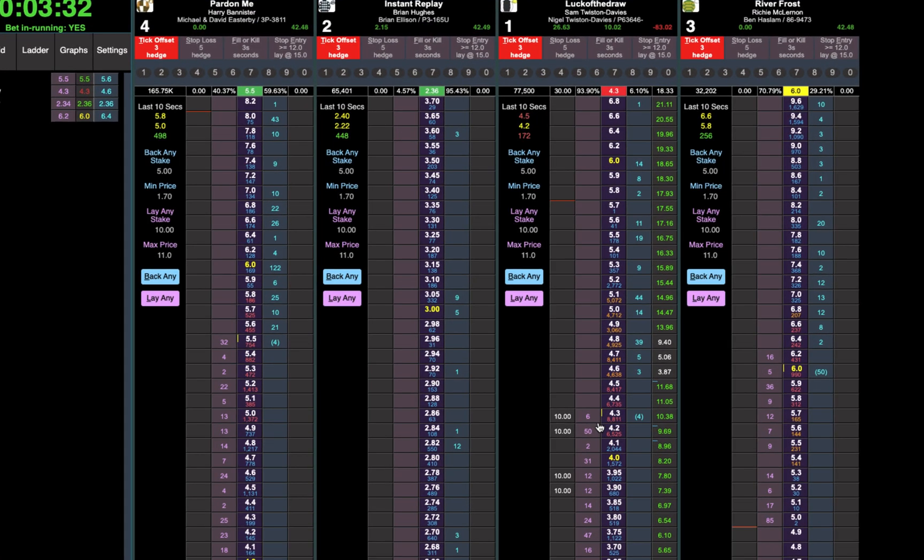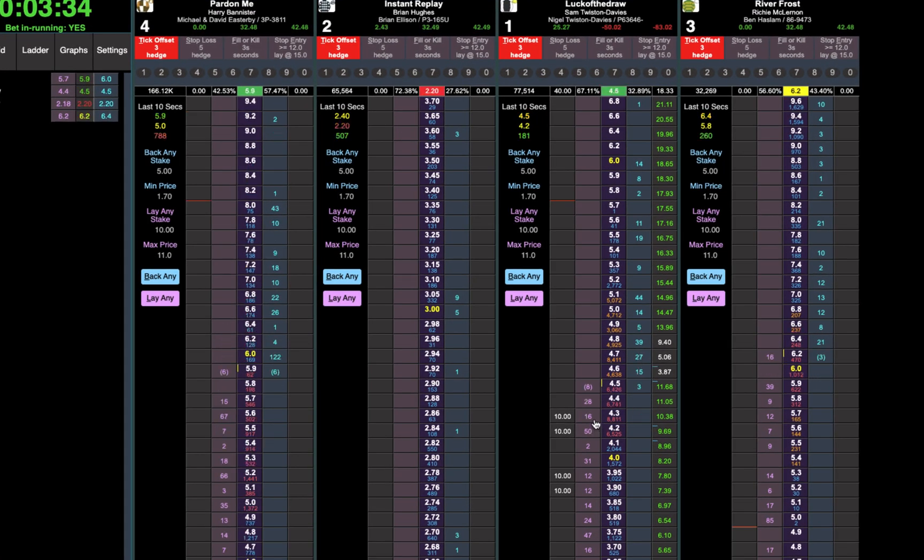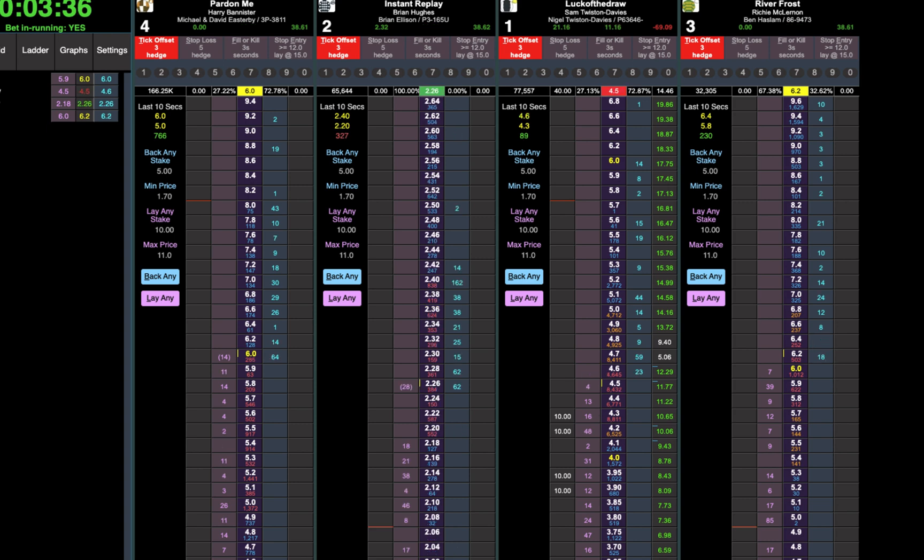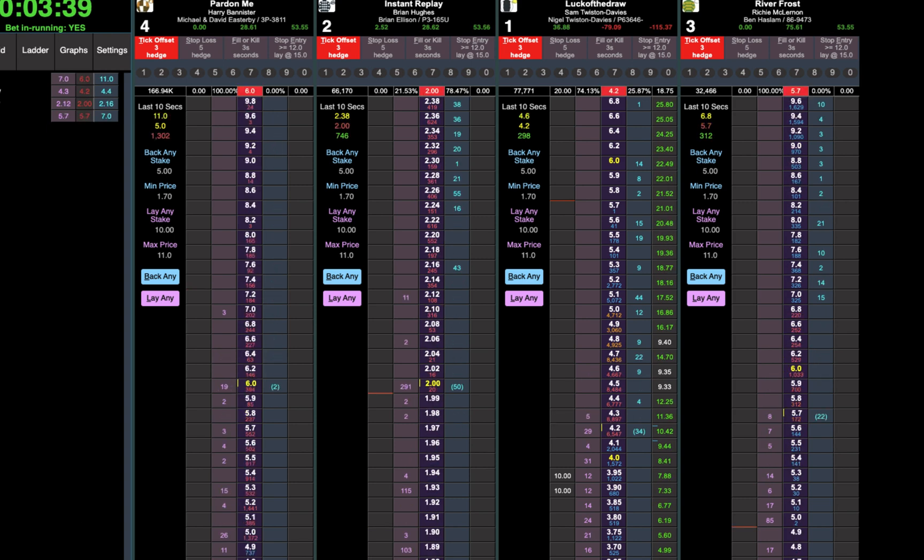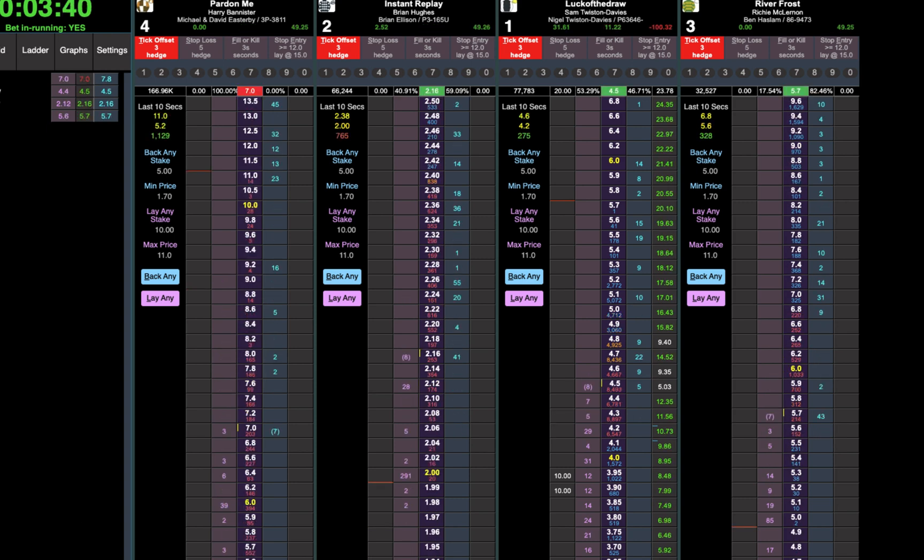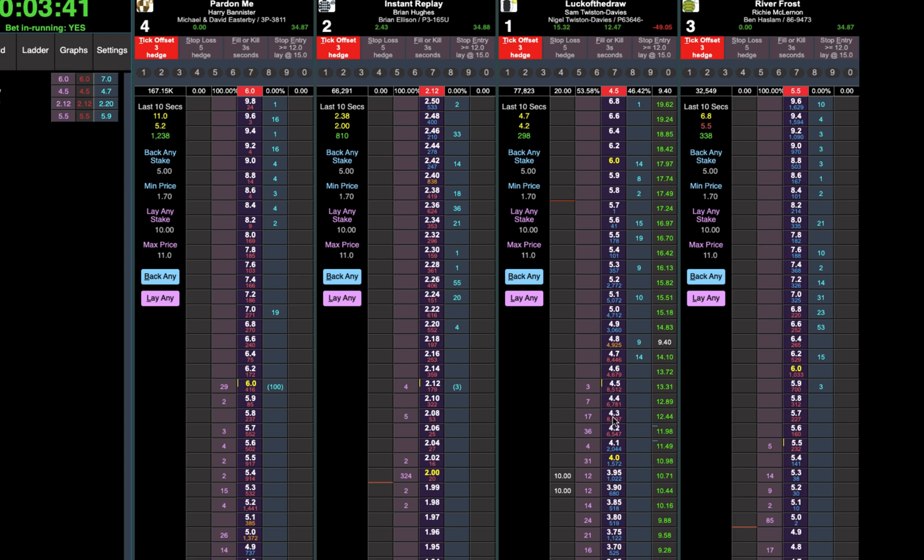Just flicking the recording on to get this race. I can't believe how many trades Betjet Pro is letting me get in here. So just going to show you how good the tick offset is.